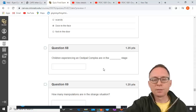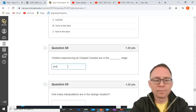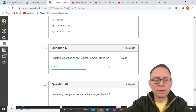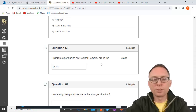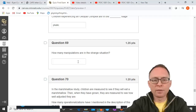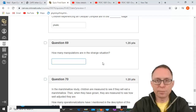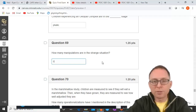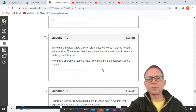Children experiencing an Oedipus complex are in the phallic stage — one of Freud's psychosexual stages. How many manipulations are there in the strange situation? The strange situation is not an experiment — there are zero manipulations, only measurement.